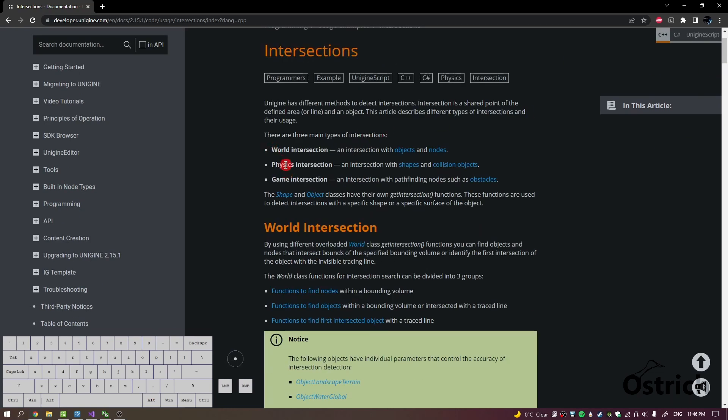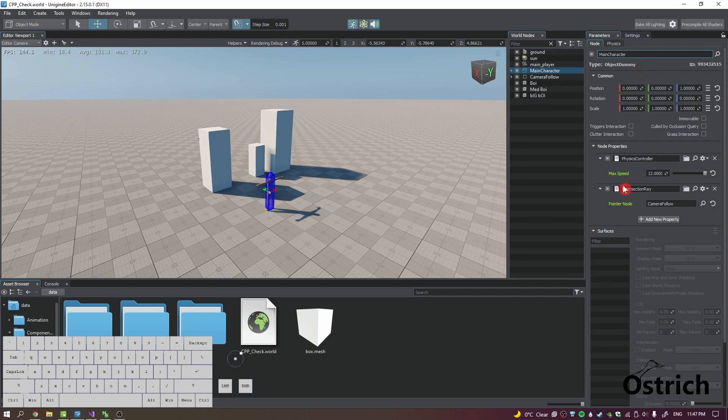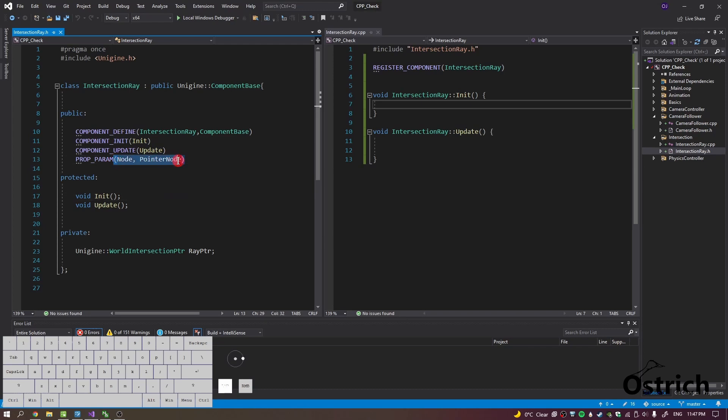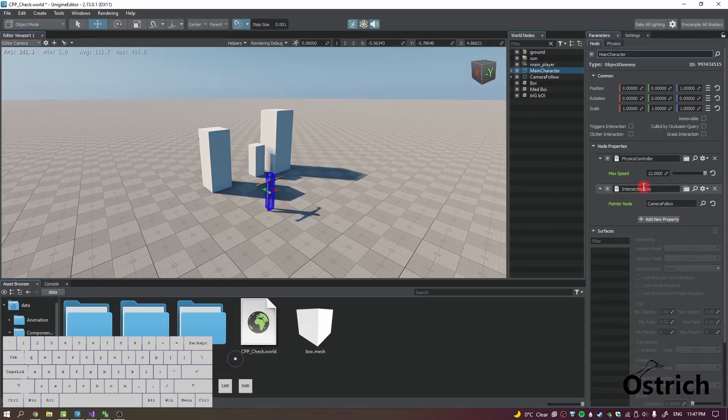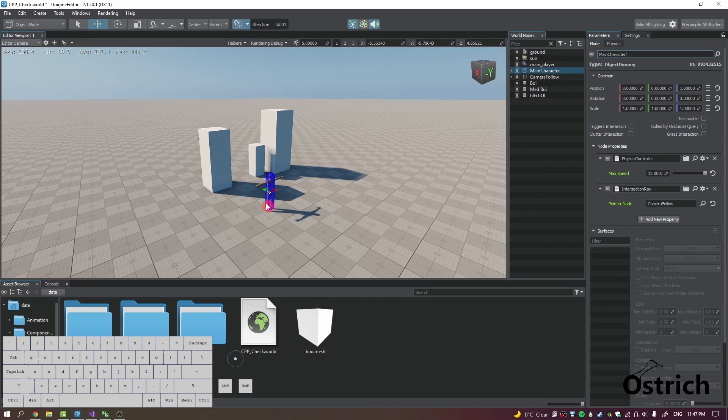So we cast a ray between two points and find it. There's a few different types: world, physics, and game. We're going to use one of them. All right, main character connected it and I had a property parameter called pointer node, which is basically the dot that is following around the camera or the character, is the dot that we're looking through or looking at.